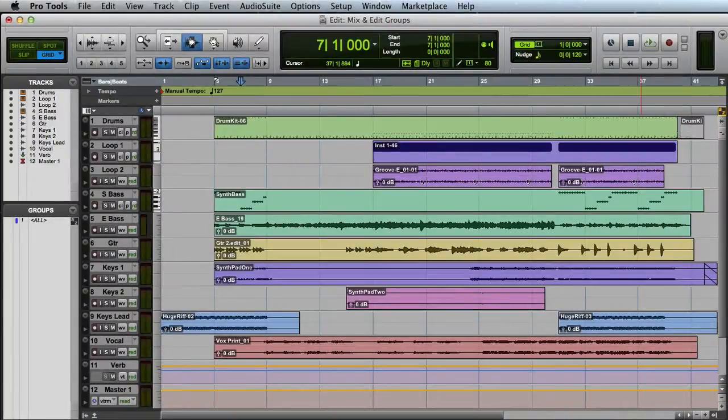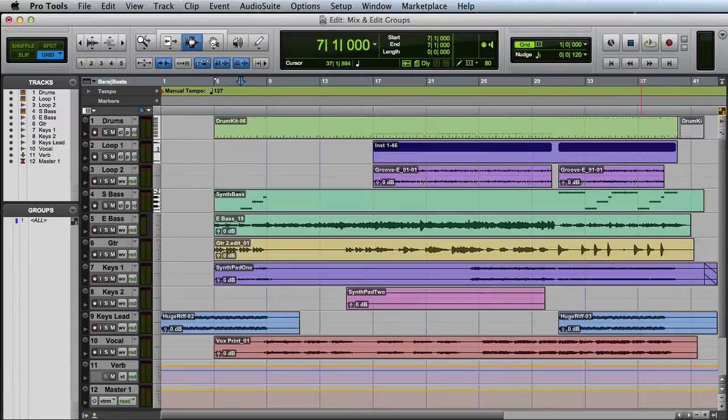In this video, we're going to look at grouping tracks in Pro Tools. When you create a group in Pro Tools, you can choose either a mix group, an edit group, or a combination of the two.